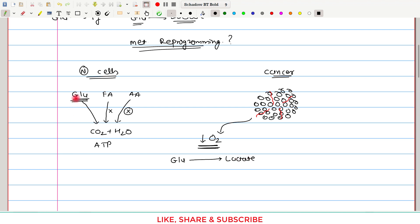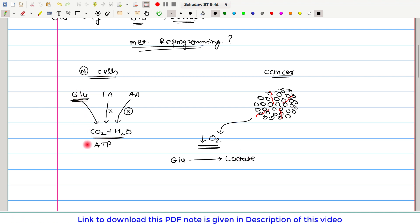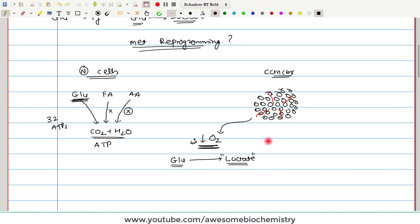In normal tissue, glucose is getting completely oxidized. When glucose undergoes complete oxidation, it can give 32 ATPs. Whereas in the cancer cell, because of the less oxygen supply, glucose cannot be completely oxidized — rather, glucose is getting converted to lactate only. Lactate is the metabolic dead end; it cannot be further metabolized. By this anaerobic glycolysis, only two ATPs are produced — very less efficient compared to complete oxidation of glucose.